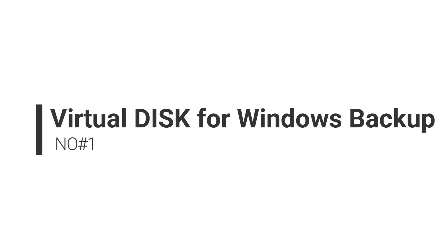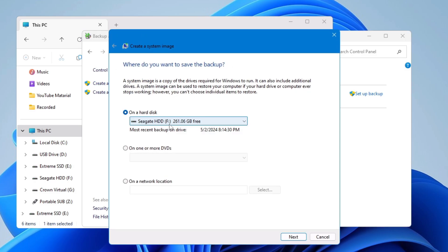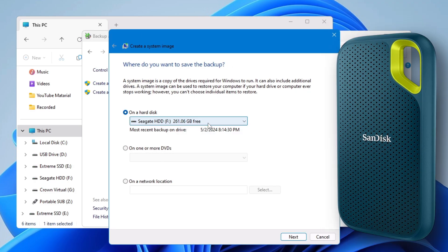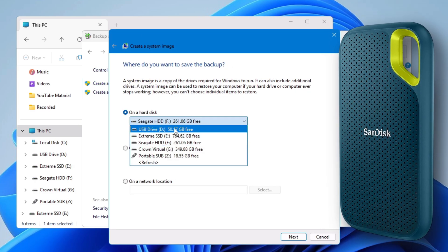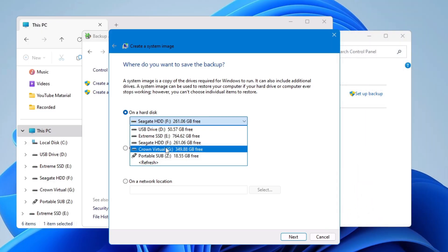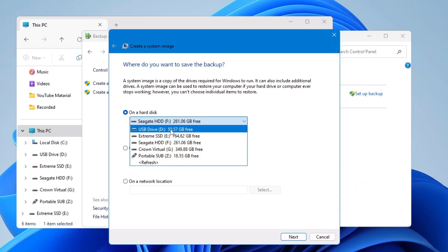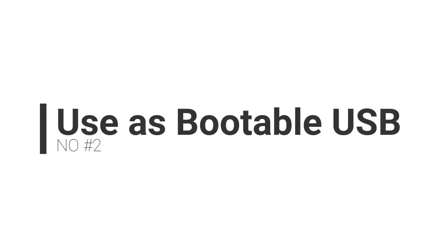Number one: if you want to create a Windows backup on your Windows 10 or 11 and you don't have any kind of external drive, then you can create a virtual disk and take the backup over there. This is a very useful option as now you will not have to depend on any kind of external drive.